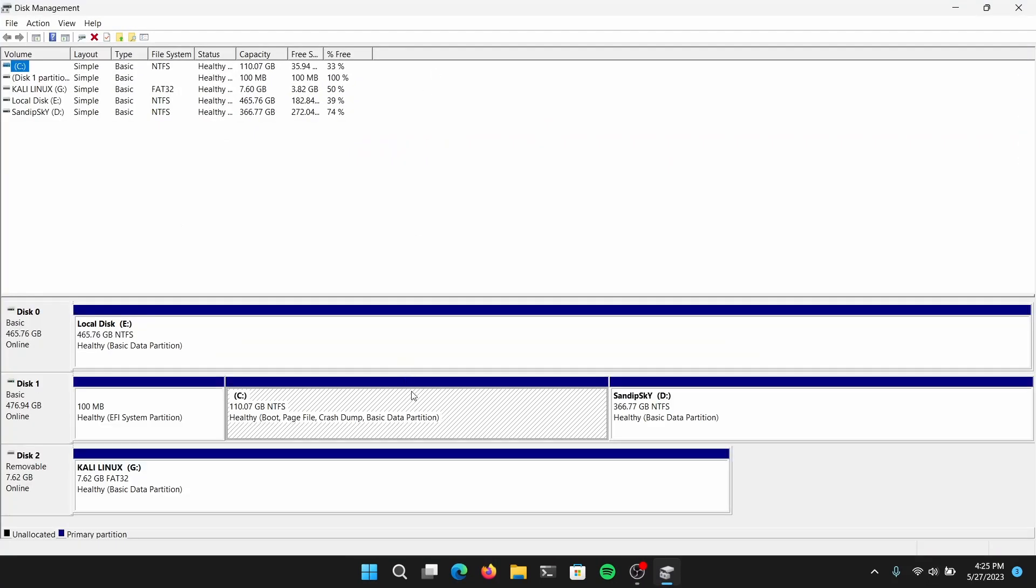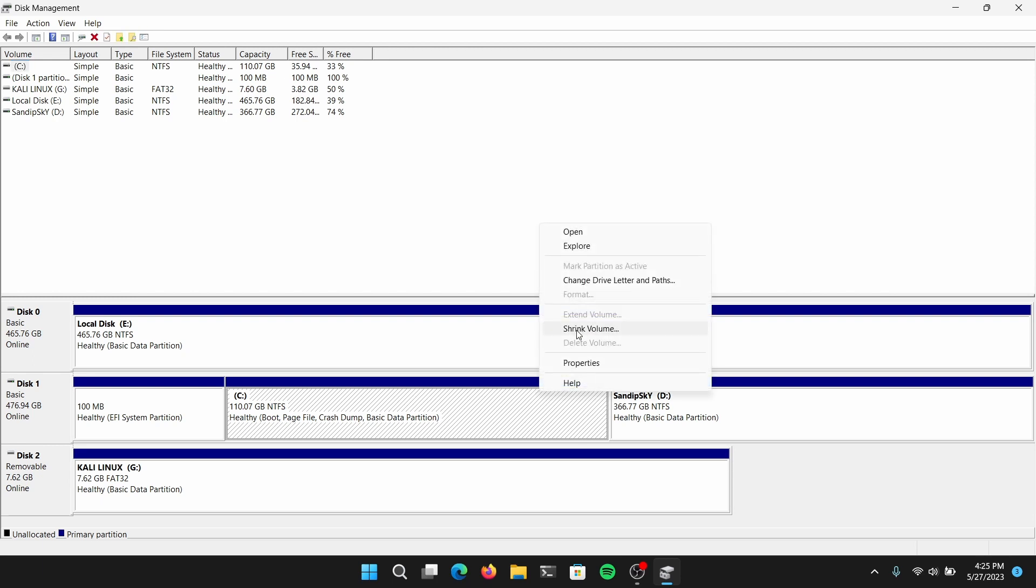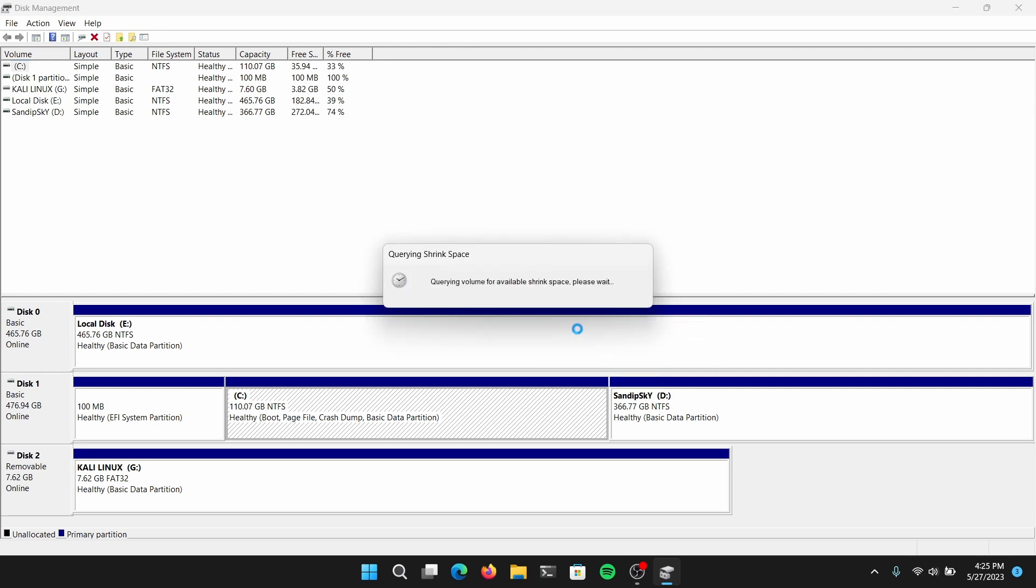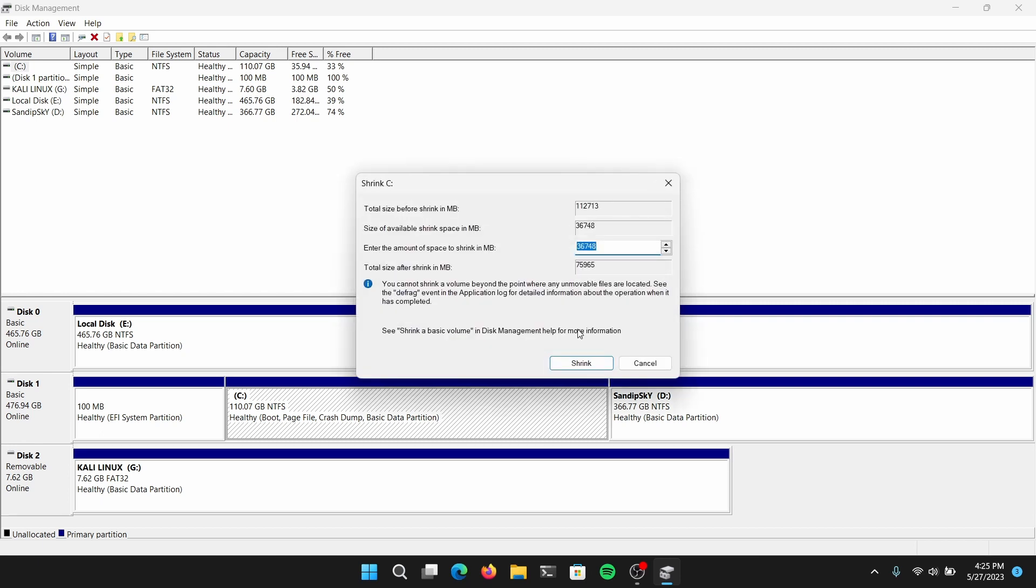Once disk management is open, you need to right-click on any local disk and select shrink volume. Now you need to give at least 20GB of space for Kali Linux but I recommend giving more than that.